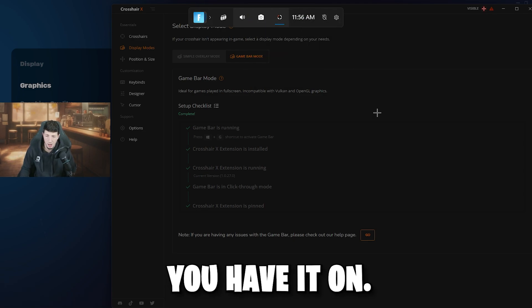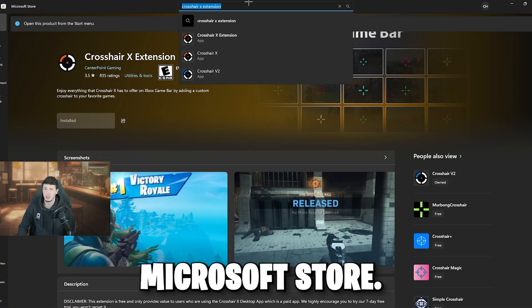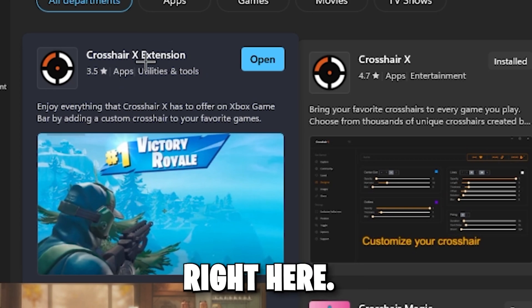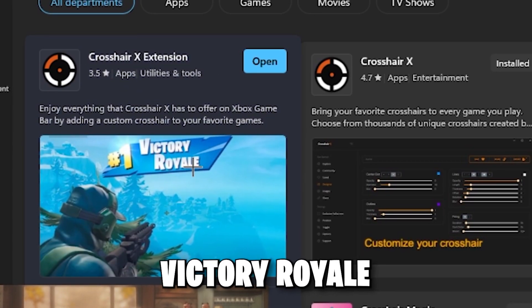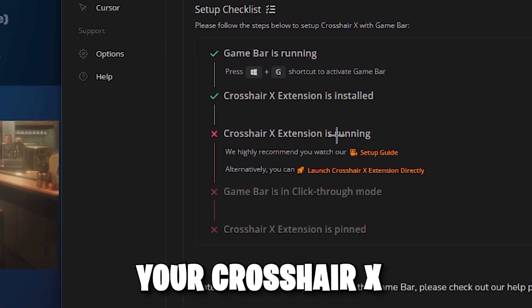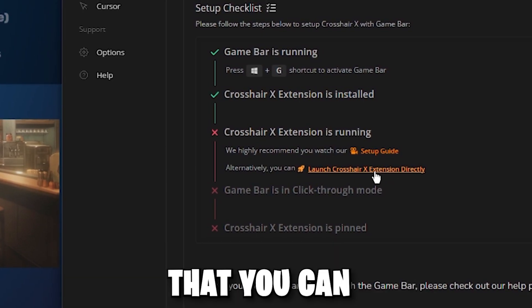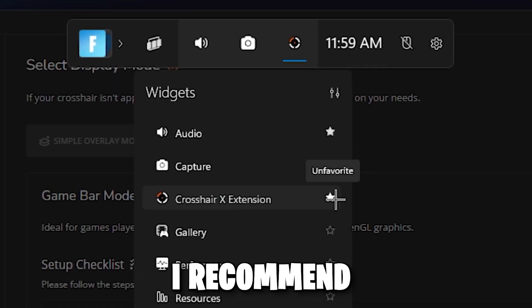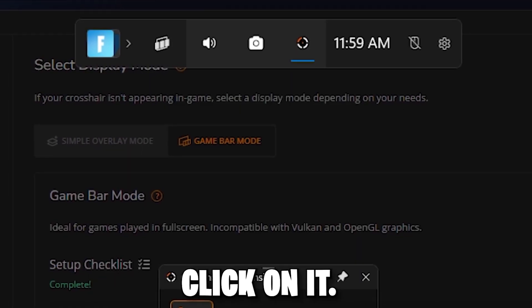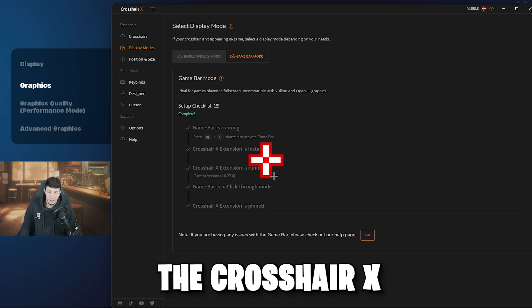Even if you have Windows Game Bar turned off in your Windows settings, it should still pop up. Just hit Windows + G — it'll pop up, which means you have it on. Next, you need the Crosshair X extension. The only way to get this is through the Microsoft Store. Open the Microsoft Store, go to the search bar, type in 'Crosshair X extension,' and it'll be the first result — it'll have a picture of a Fortnite Victory Royale. Just install it.